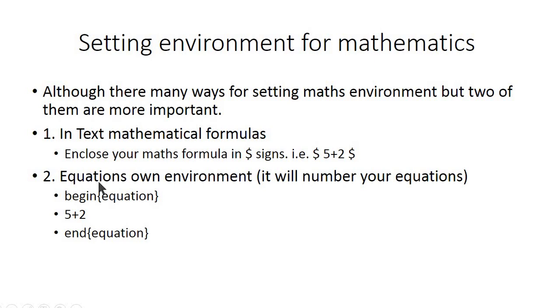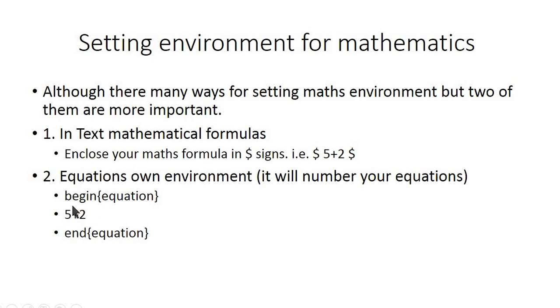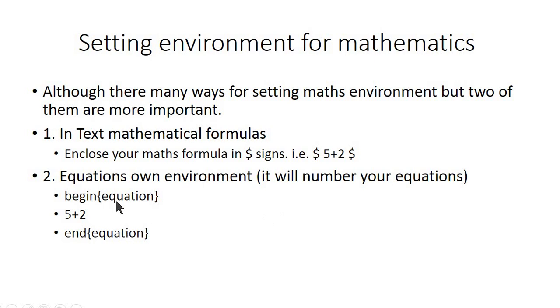Another method is the equations environment. It will number your equations as well. So just like begin document and end document, you will need begin equation and end equation surrounding your mathematics formula. If you insert another equation by begin and end equation below this, that equation will be numbered as two, and so on.